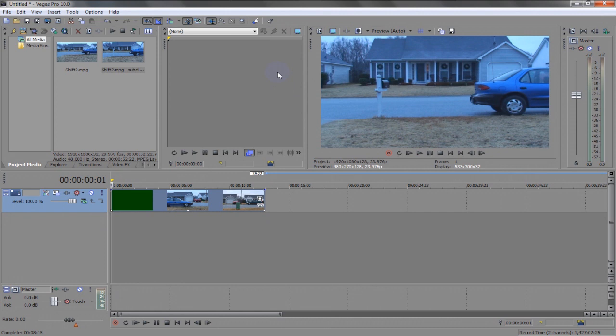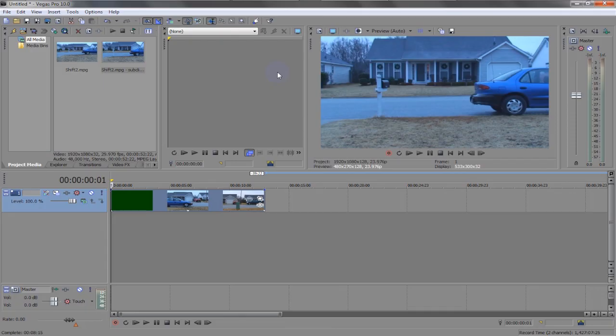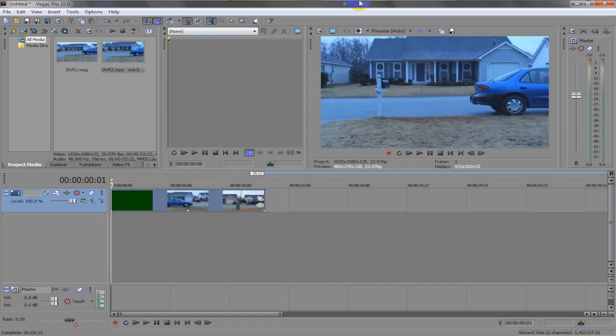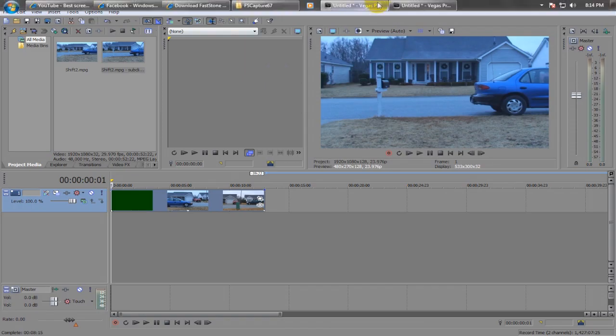Alright guys, thank you guys for watching my very first tutorial. Make sure to subscribe. Maybe I'll do some more. I just thought this one was really cool because I found this really fascinating with Sony Vegas having this. Well, make sure to subscribe. Thank you guys. Peace out.